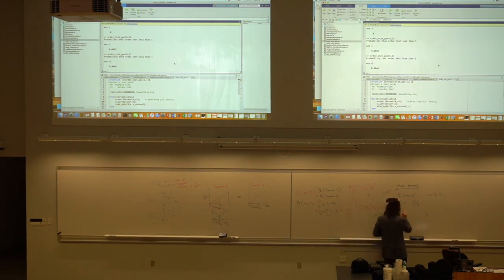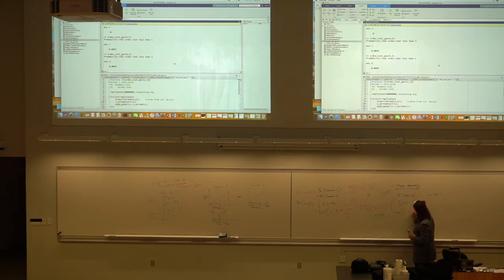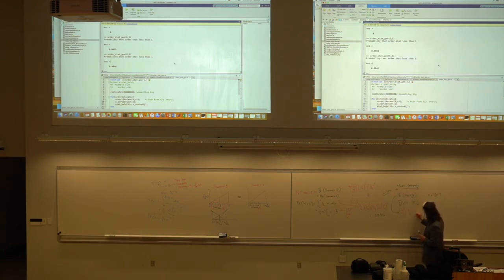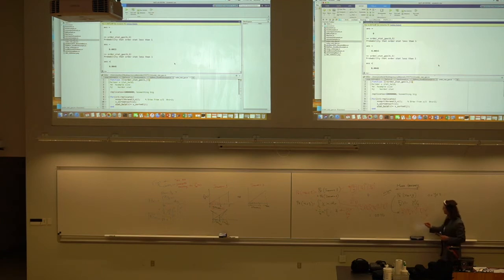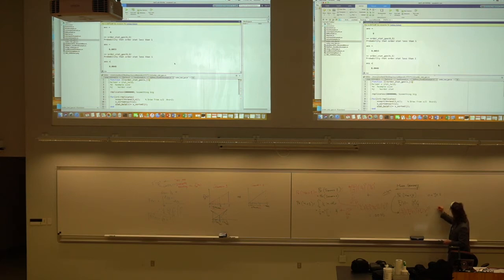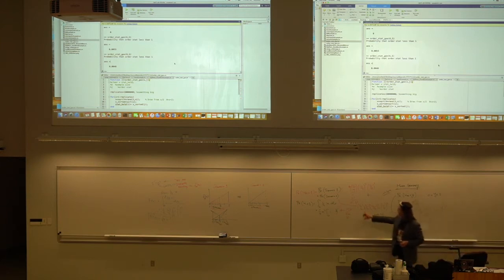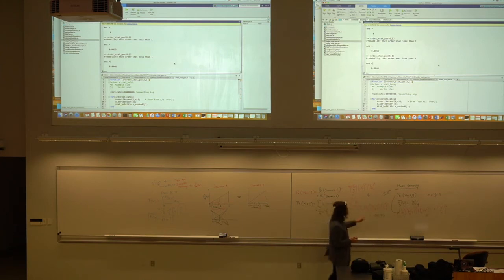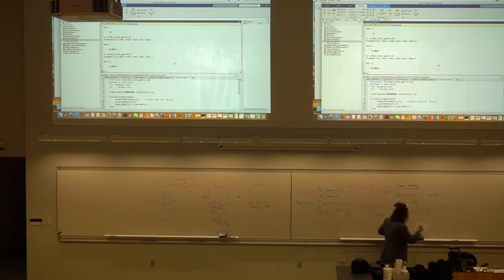The CDF for X_(5) evaluated at y is: (6 choose 5) × F(y)^5 × (1 − F(y))^1 plus F(y)^6. Substituting F(y) = y²/4: that's (6 choose 5) × (y²/4)^5 × (1 − y²/4)^1 plus (y²/4)^6. I'll call this F_{X_(5)}(y) to distinguish it — this describes the fifth-largest value. Now let's take the derivative.